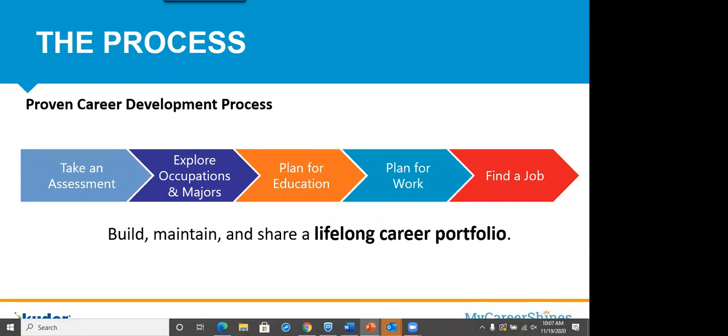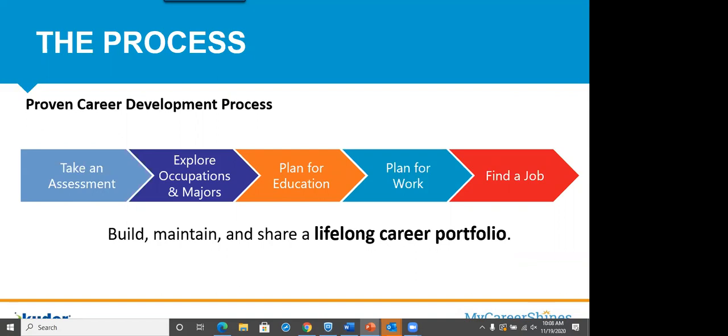Before we jump in, I just want to remind everyone that our belief at Kuder is that career planning is a lifelong process. We have a system we've just released for pre-K to fifth grade. But starting in sixth grade and all through adulthood, we introduce our assessments. I'll talk to you a little bit about those for your students' level. And then from there, we'd like to use that data to explore occupations and majors, plan for education, plan for work and ultimately finding that job that's matched up to our strengths and our interests and work values.